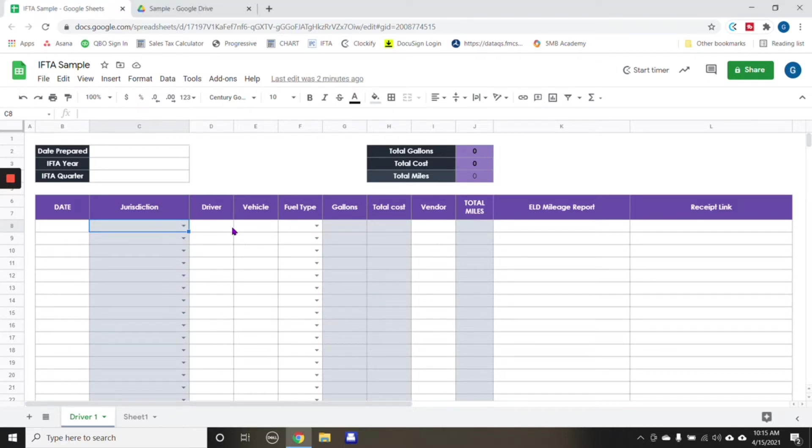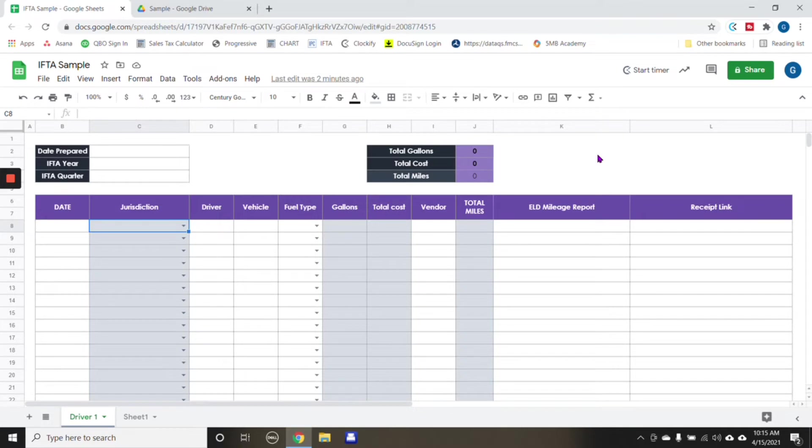And the way that we would use this particular spreadsheet is I created the date it was prepared. So the date that this particular IFTA filing is going to be prepared, the year, the quarter.